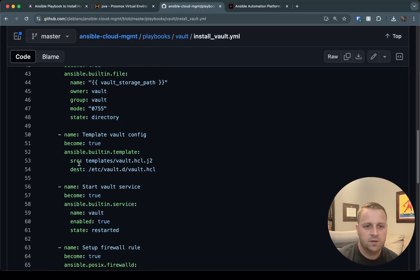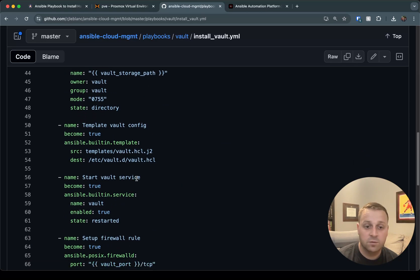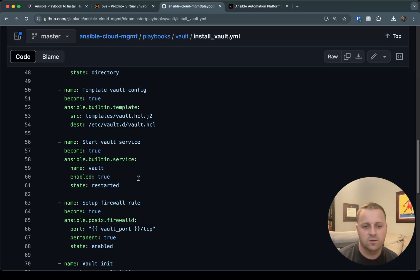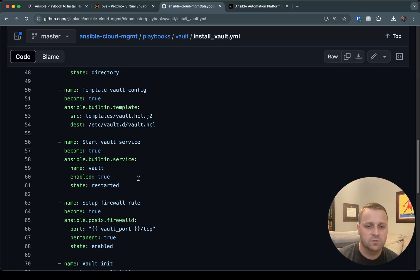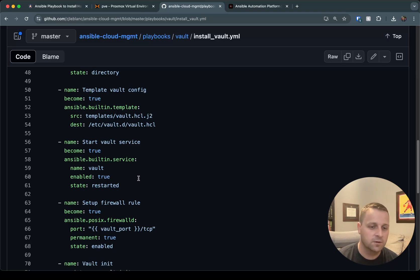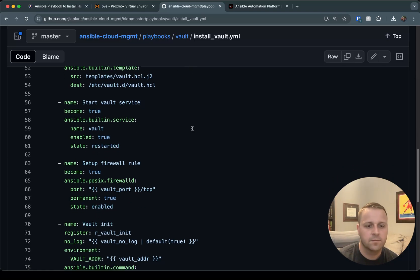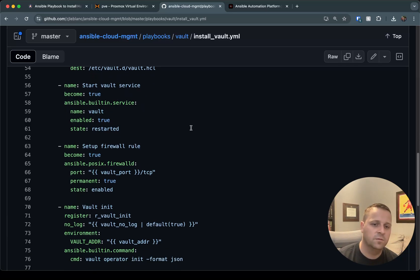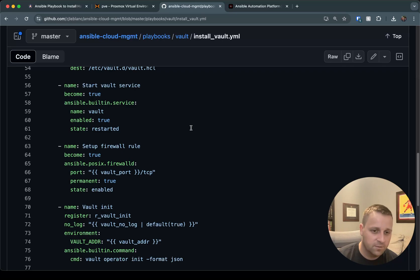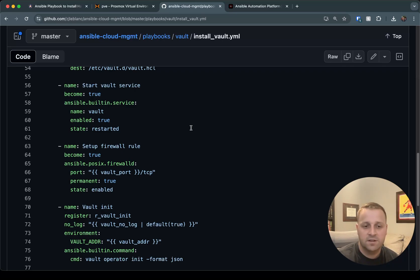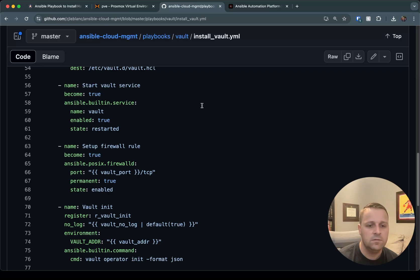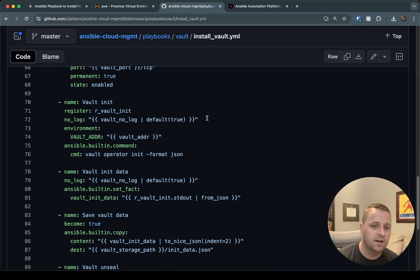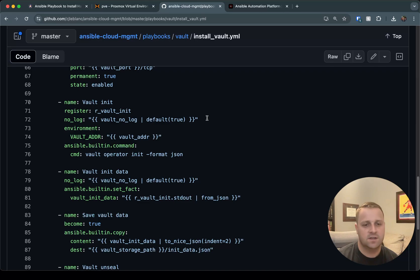Now that we've templated out our vault config, we're ready to start the vault service. We'll go ahead and start it. I have the state here to restart it in case you rerun this playbook. But in this case, we're going to start it and enable it so that when the server reboots, it automatically starts back up. We're going to set up a firewall rule. So I'll open up the port that we've specified over TCP, and I'll open it up permanently and enable that as well.